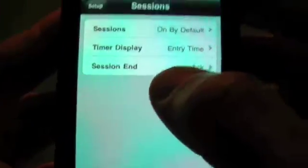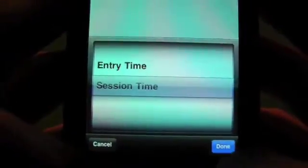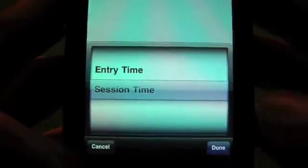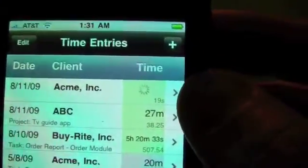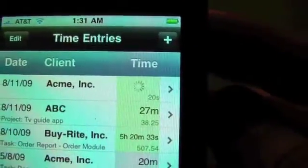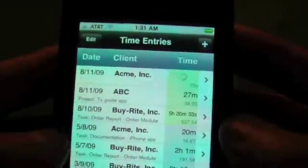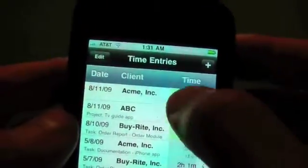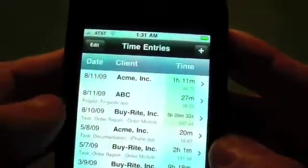You can also go back into your setup and if you prefer to see the session time instead, you can pick the session time option. Going back to the entries, you can now see the elapsed time for the current session if you prefer that view.